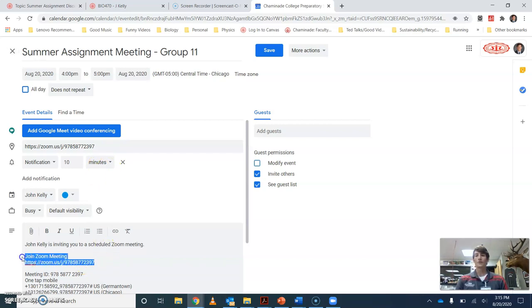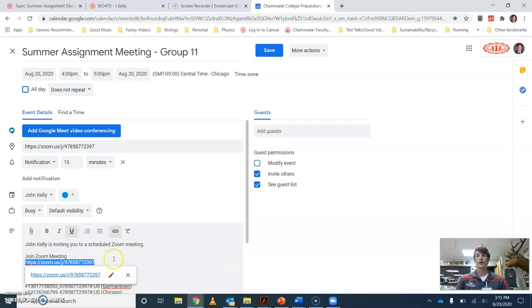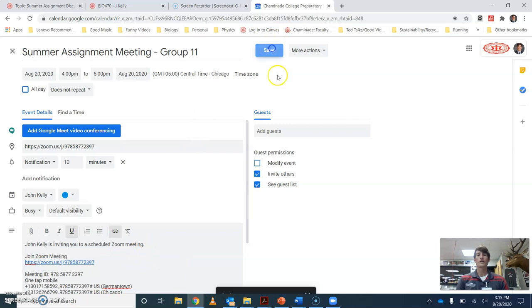Make sure you copy this link for the Zoom meeting. This is what you're going to share with your partners. This is one way to do it. This is the way I found easiest. You're going to copy this. Here you can either just hit Control C to copy it, or any of the other ways you know to copy. Hit save.